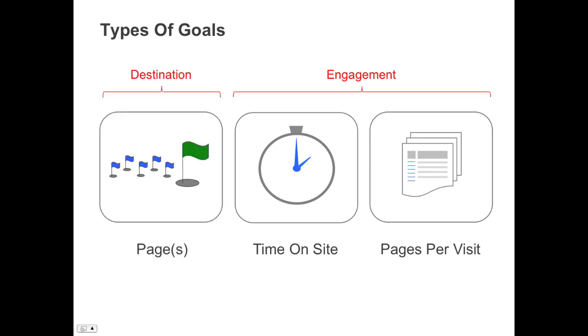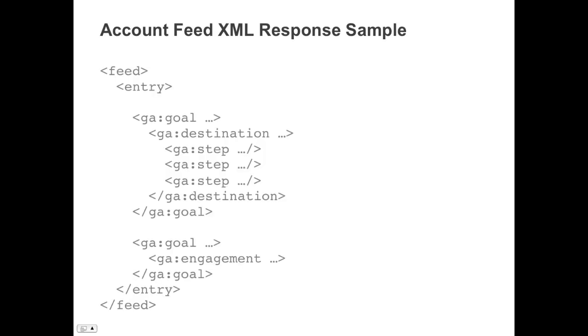The Google Analytics API exposes different data for both type of goals. Let's see what data is available. Here is an example of the XML returned from the account feed of the API. The account feed has a number of entry elements that describe each profile the authorized user can access. Because goals are configured per profile, each entry now contains goal configuration data.